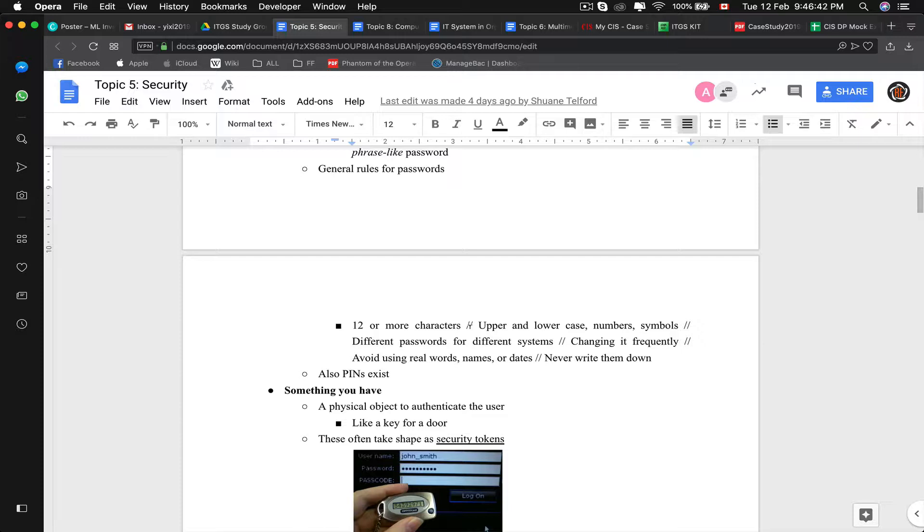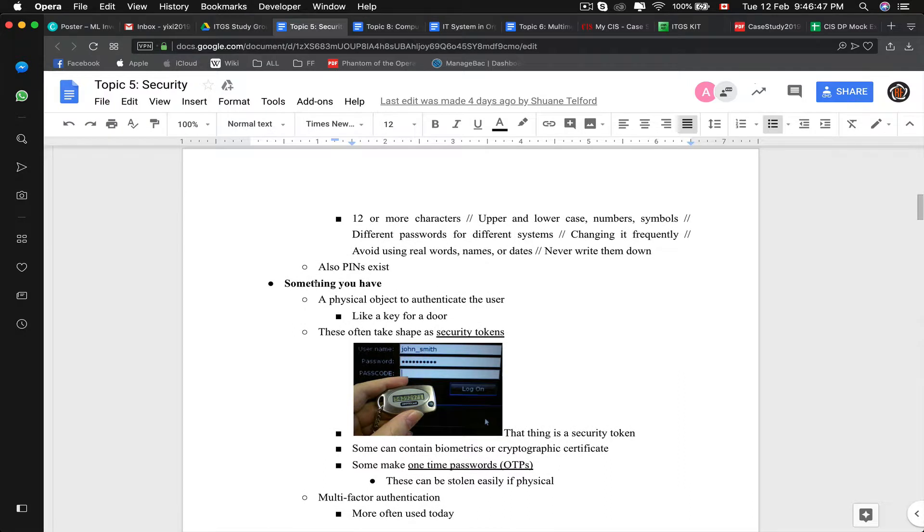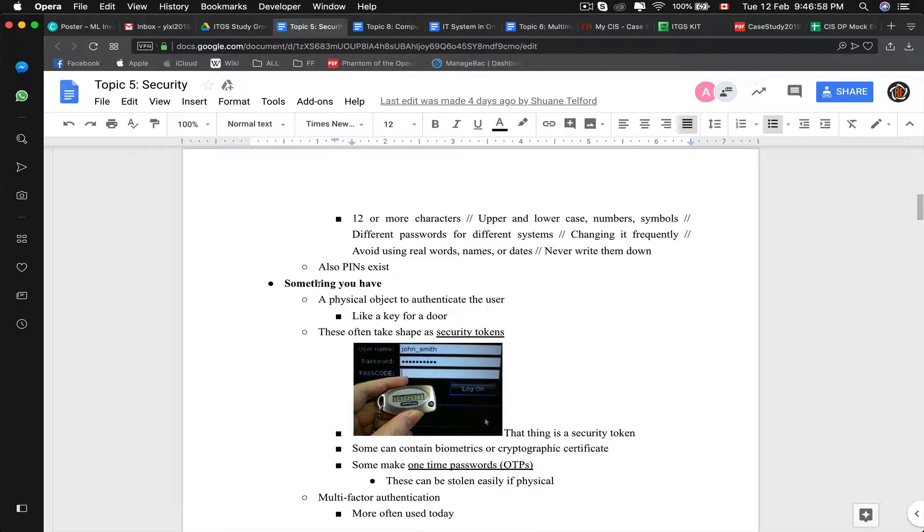Oh and also PIN exists. Here's something you have: a physical object to authenticate a user. For example, a security token that a bank will give you when you open a banking account. The password can only be used one time and it's generated by an algorithm that is only dedicated to your token.